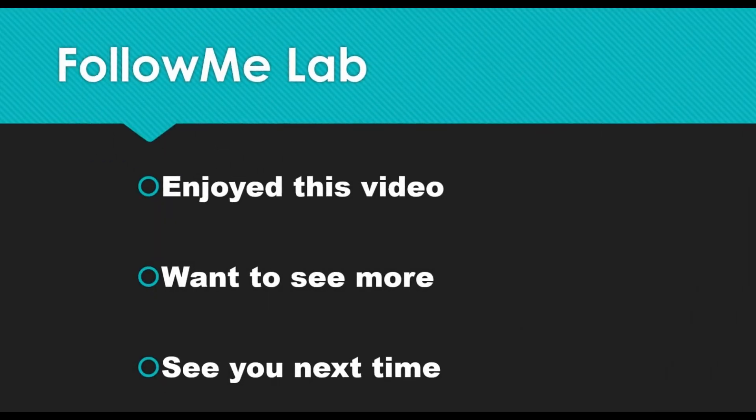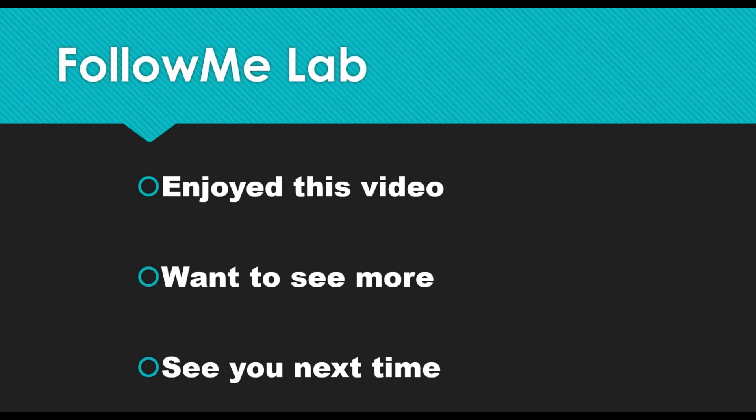If you enjoyed this video, please give it a thumbs up. And if you want to see more videos like this, hit that subscribe button. You'll get a notification anytime new content like this comes out. See you next time. Bye.